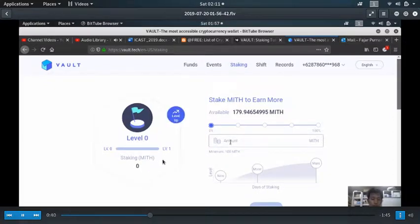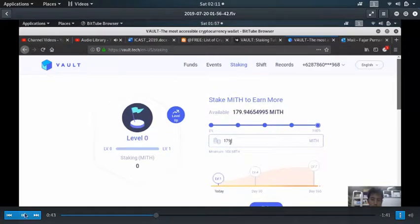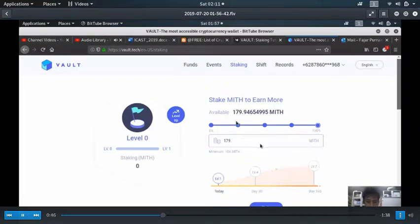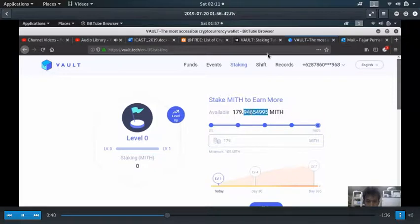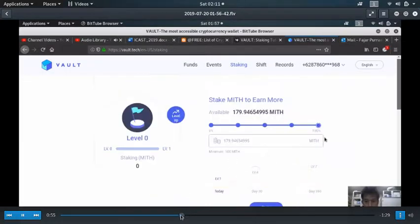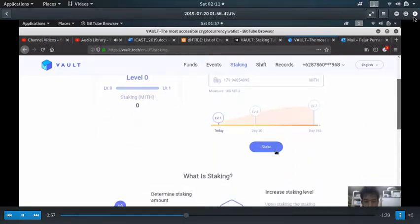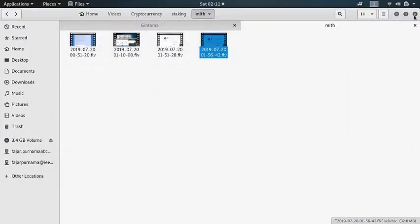Then you can finally go to staking. All you need to do is go to vault.tech, register and deposit, then shift if you need. Here I decided to stake everything, and finally...